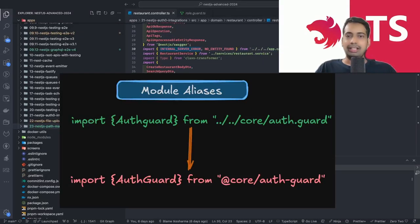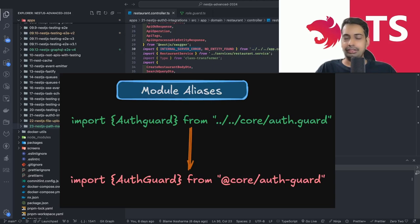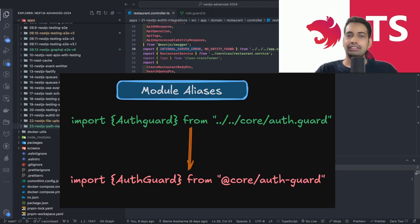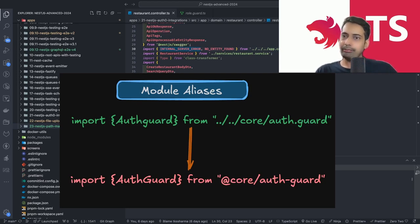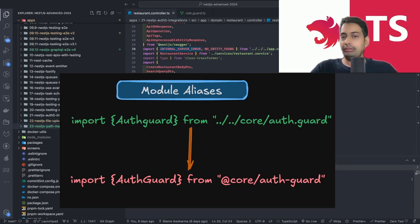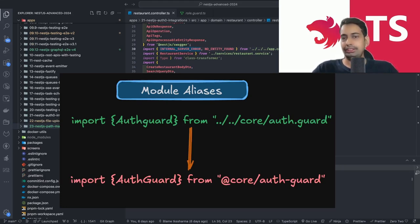Hi everyone and welcome back. In this video we are going to talk about module aliasing. In Next.js you might be writing lots of code and sometimes you end up doing imports like this: `import AuthGuard from '../../code/authguard'` — a very long path. That's fine, but when you have lots of files in a large-scale application with lots of folders, you have to do it like this everywhere.